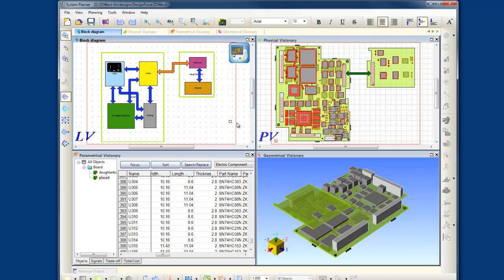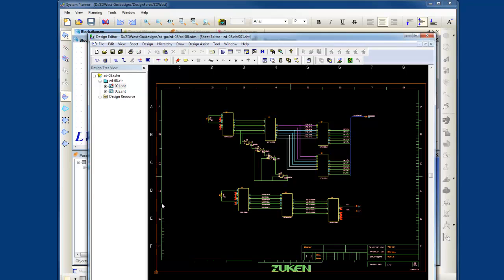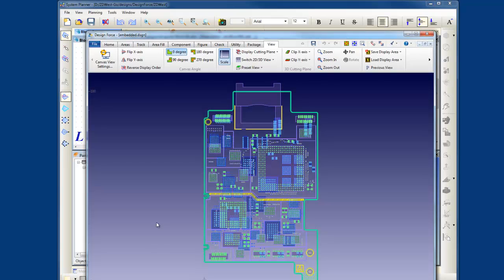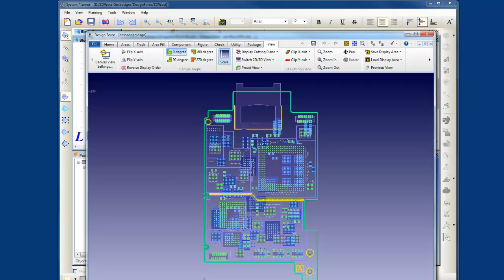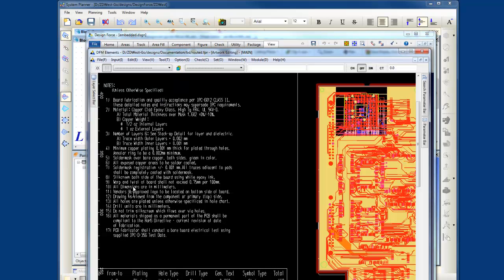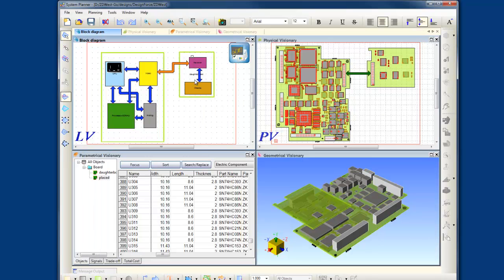CR8000 can help design teams realize a concept to manufacturing design process by combining their electrical design planning in one intelligent environment using System Planner, and then passing the design intent to Design Gateway for multi-board circuit design and then to Design Force for system-level physical design. You can then complete all your manufacturing needs using DFM Center. So today I'd like to give you an overview of system-level design using CR8000.